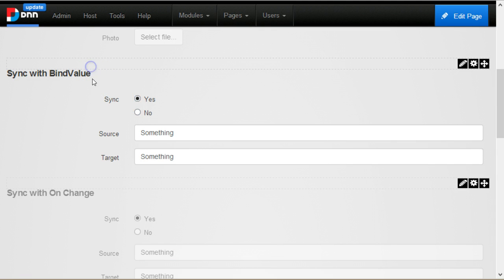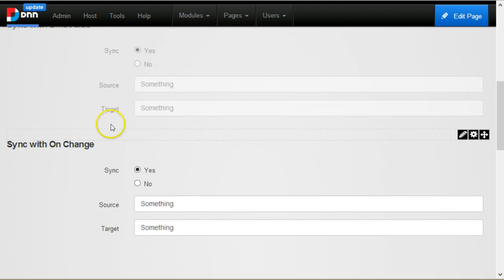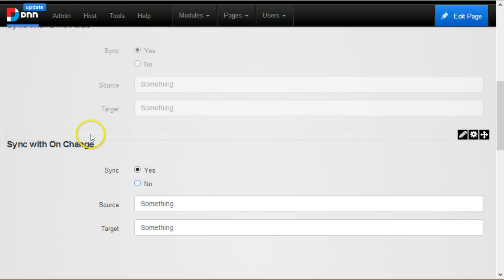One thing to notice is that here the binding will happen automatically because I'm binding the value. But here on the second example, I'm binding on change. So even if I change this, until the change event of the source text box fires, nothing is synced.